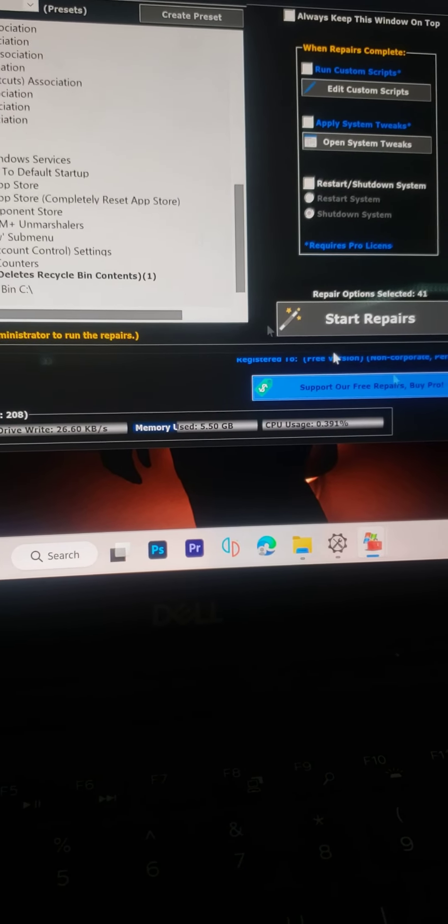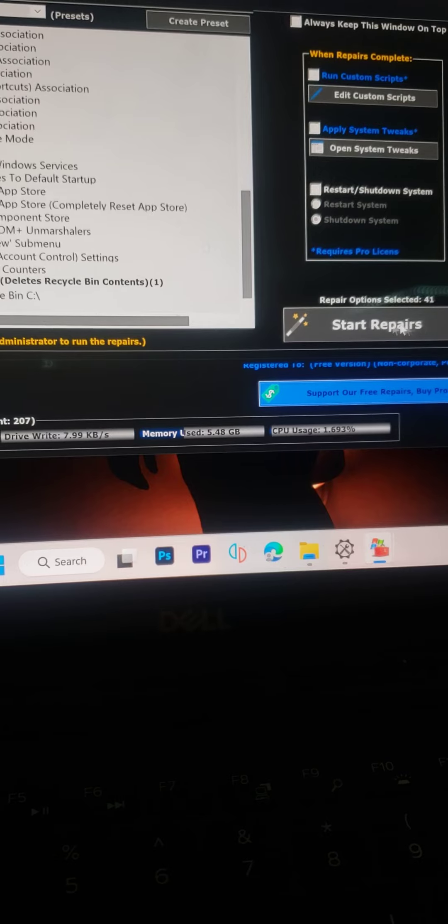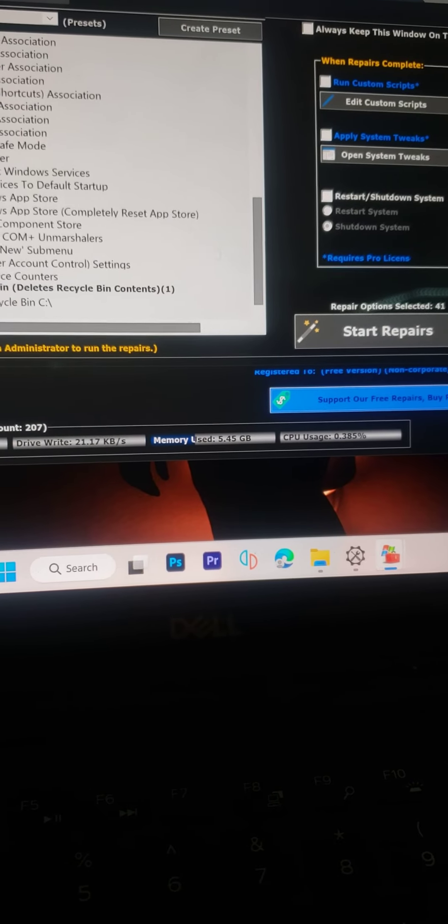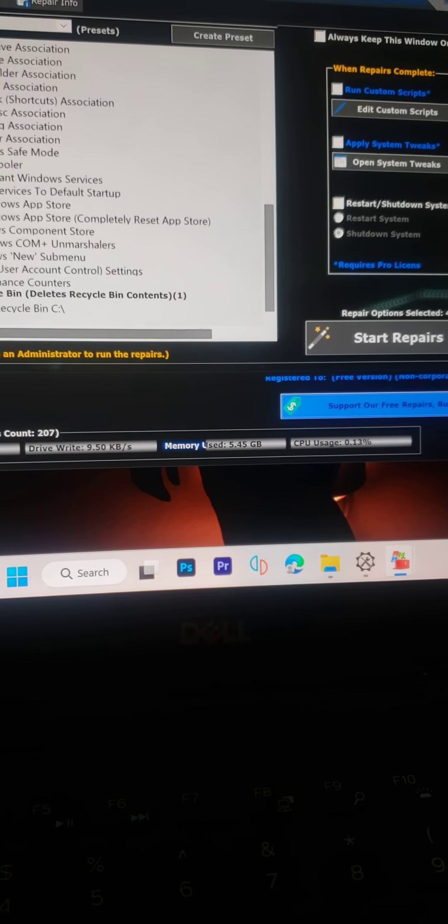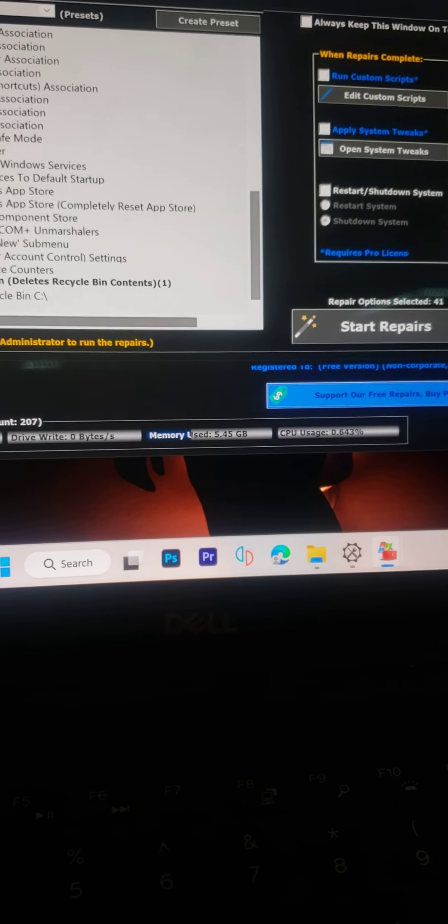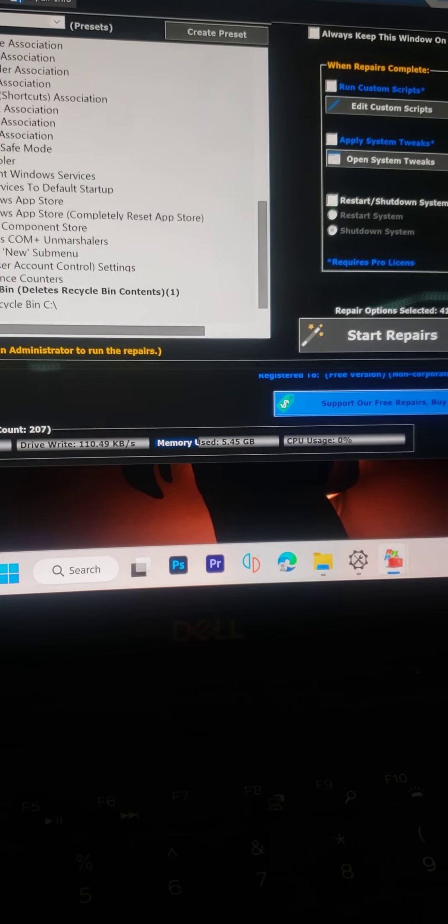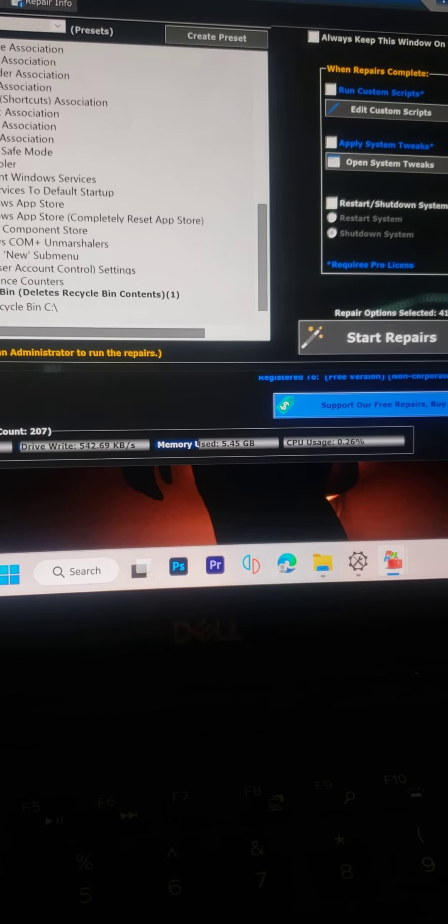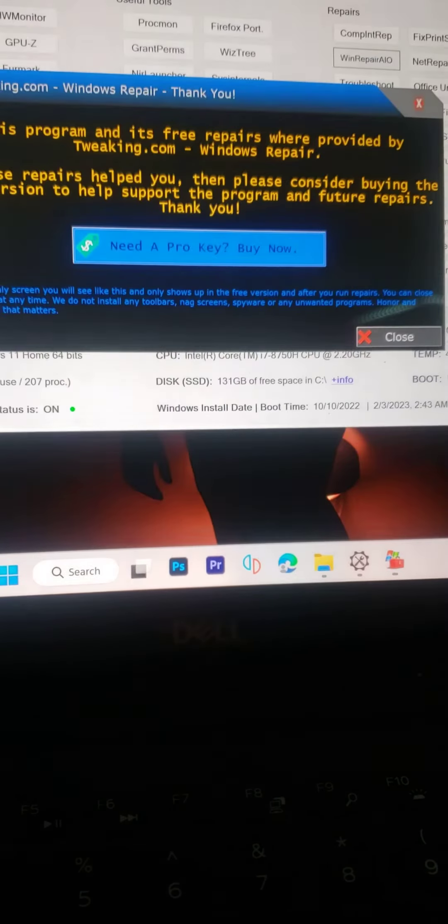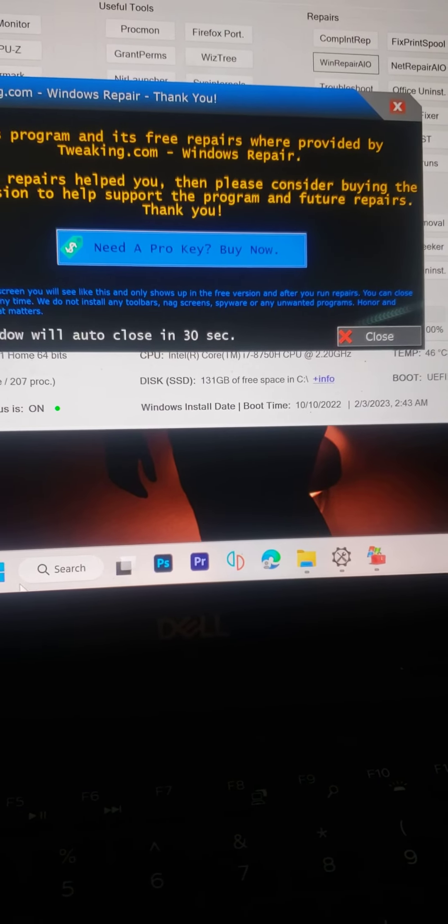You're going to see all of this right here. Just press Start Repair. It's going to do all the work for you, put all the files back in the place where they're supposed to be, and it's going to restart.